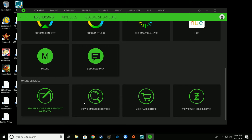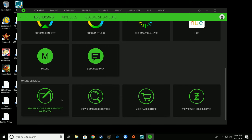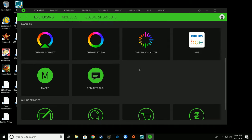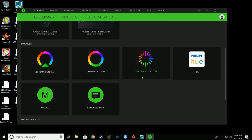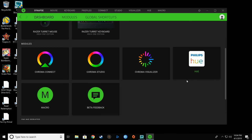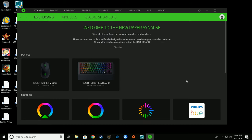You can adjust the Chroma Connect, the Chroma Studio, the Chroma Visualizer, the Hue, all the information there. You have your services like register my product or buy more stuff from your store, get some beta feedback. It seems pretty standard.